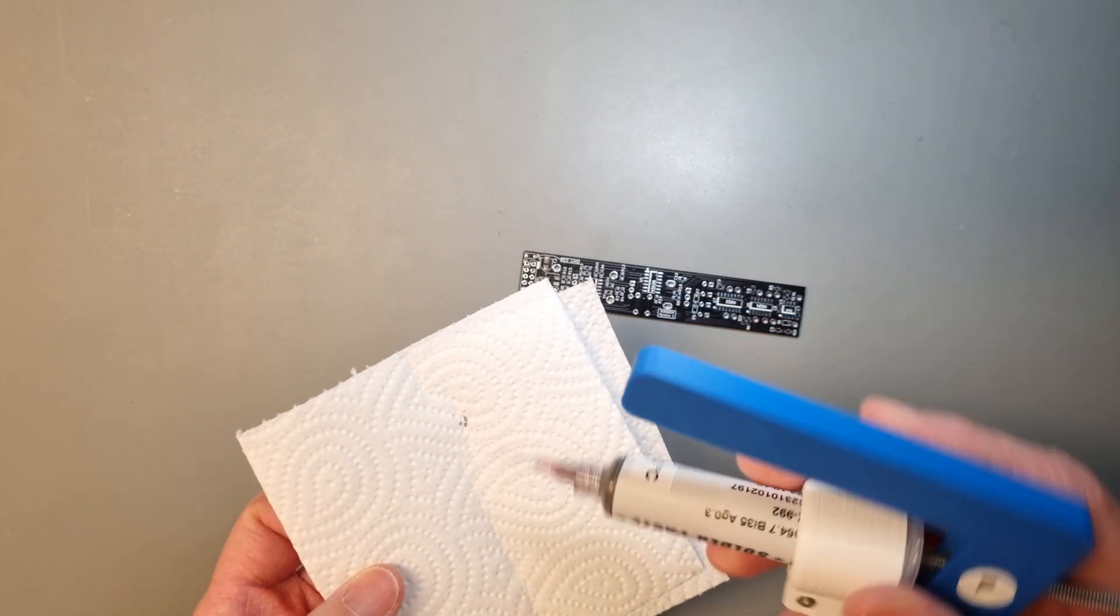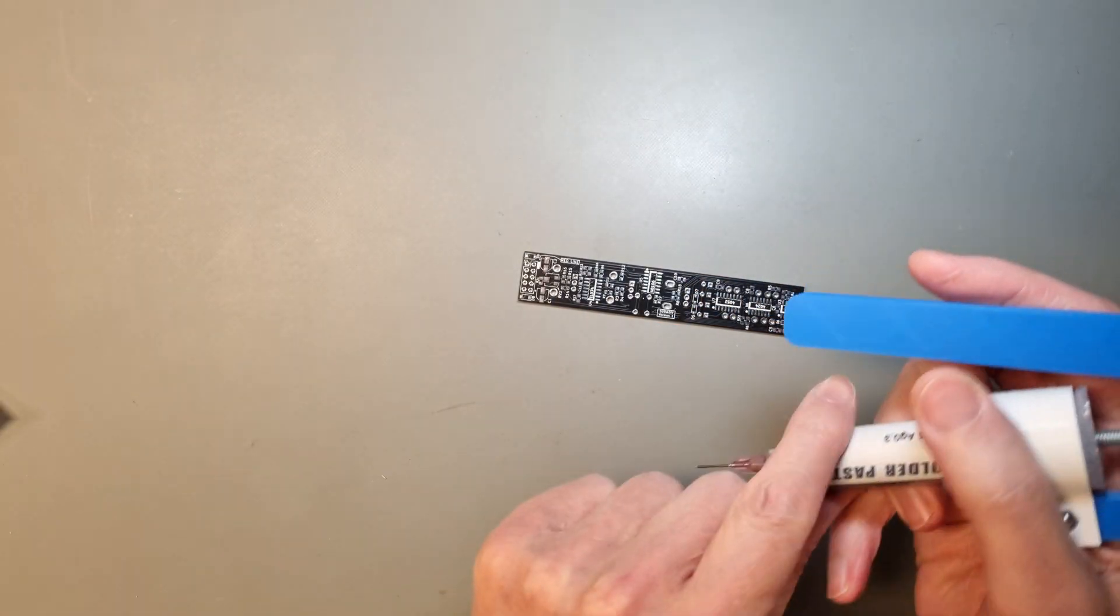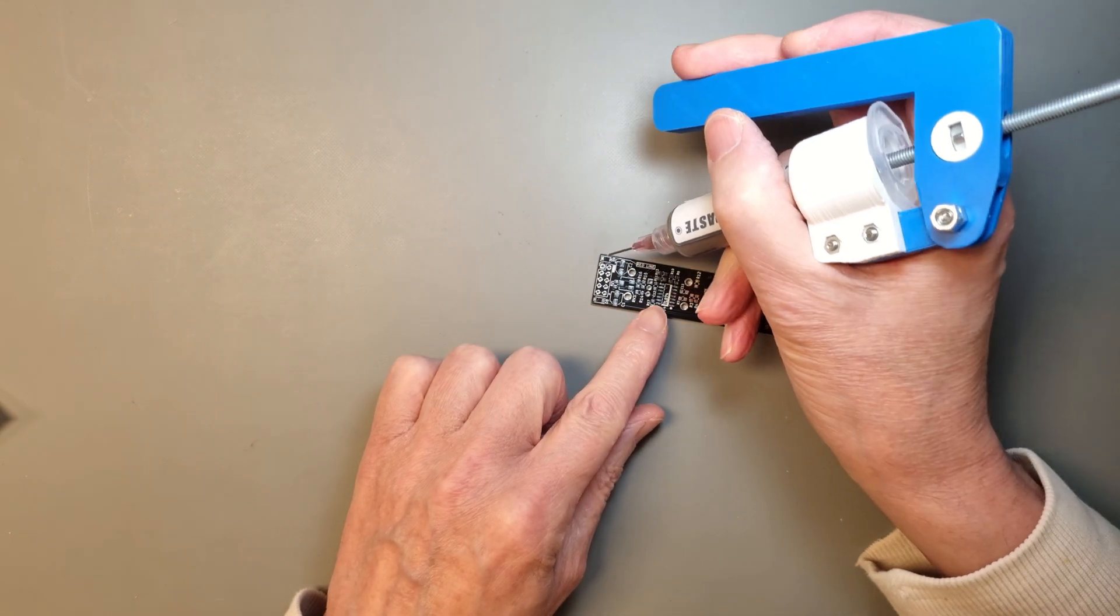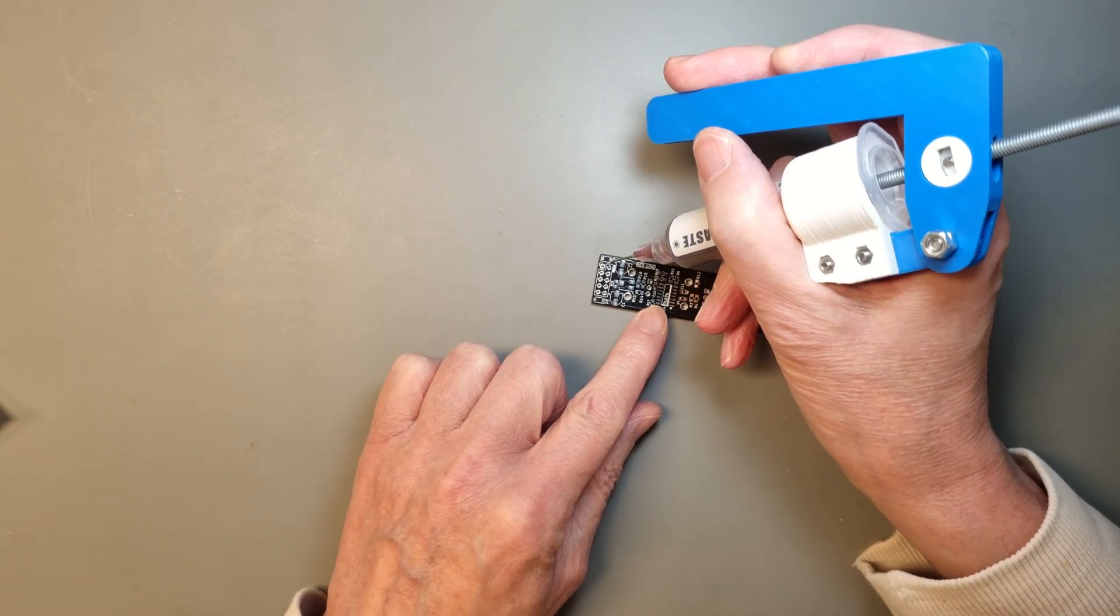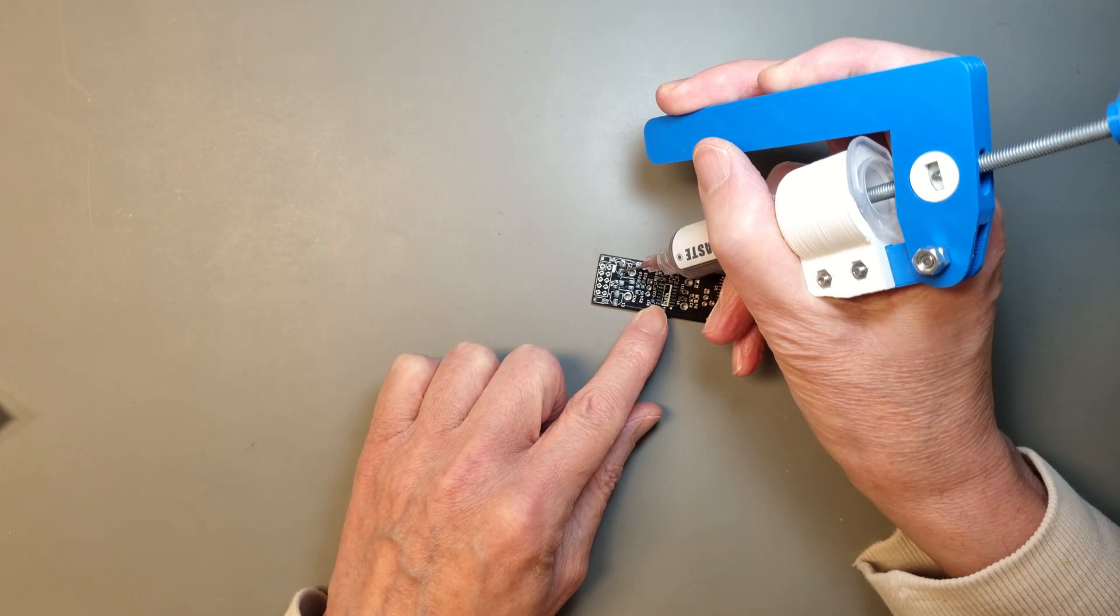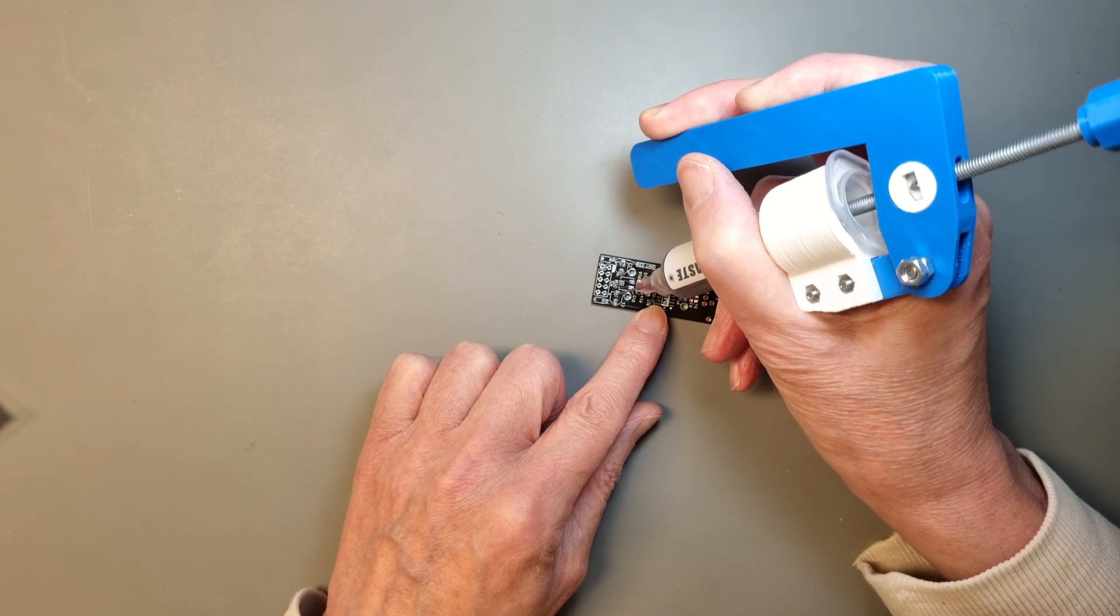Since this is an SMT build, I'll start by applying soldering paste to the pads using a syringe. I'll use a low temperature soldering paste that will melt around 180 degrees celsius.